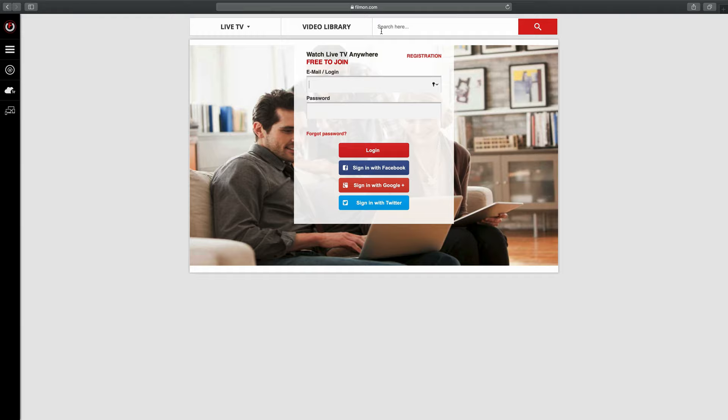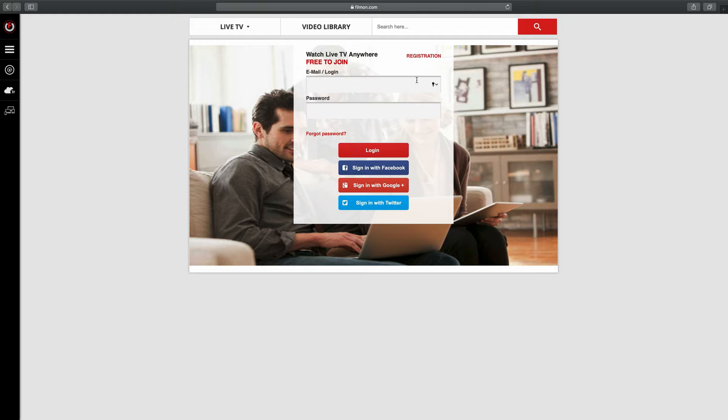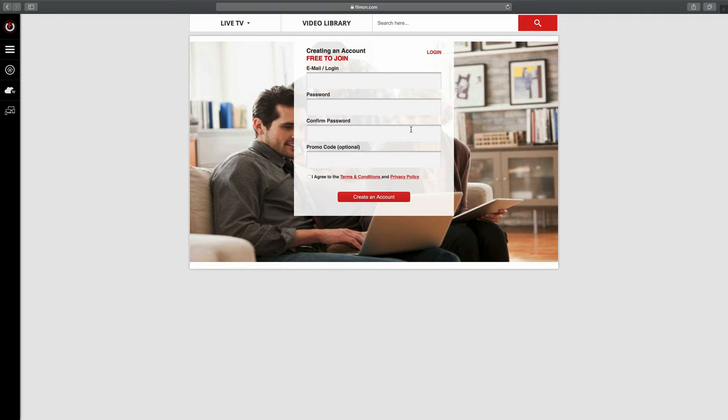To get started you'll need to go to filmon.com/user/login, and I'll put these links in the description box down below so you can just click on them to make it easier. If you haven't already, you'll need to register and create an account for this website, and then once you've done that you'll be able to log in.